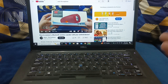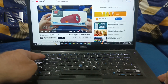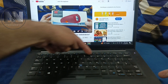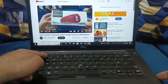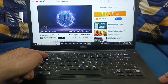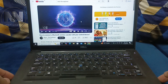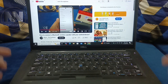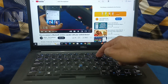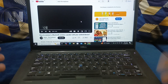The next tip: if you want to go forward or backward, you can use your number keys. If you want to go to 10% of the video, press 1. If you want to go to 50%, press 5. Press 8 for 80%, 9 for 90%, and 0 for the start of the video.